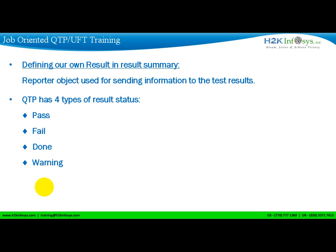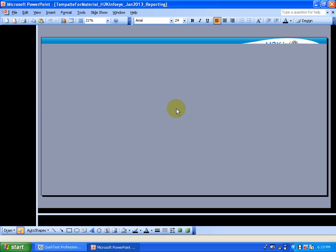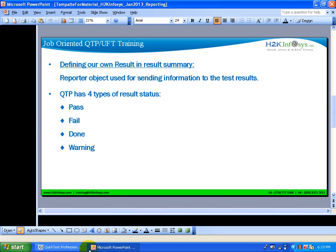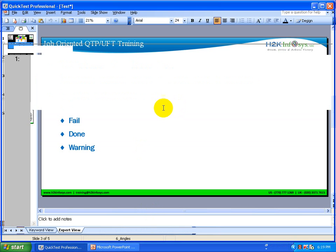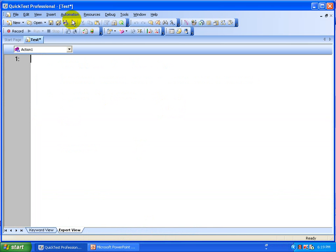So those are the different kinds of scenarios for how you want to send your results with different statuses. We are going to look at how you can mention the status. Let's create a small script and then customize the results using the reporter.reportevent method.